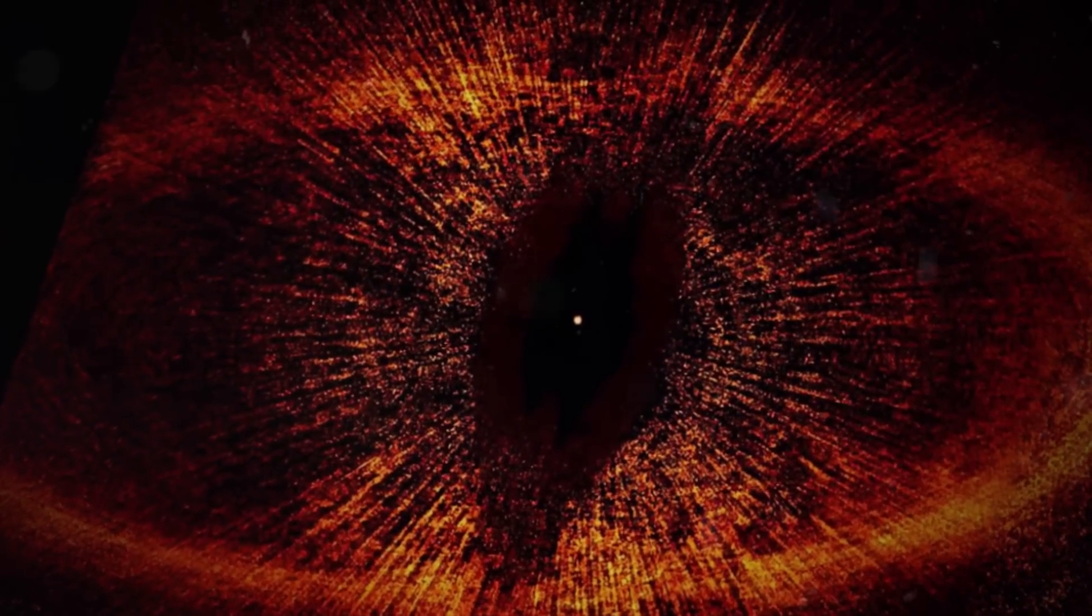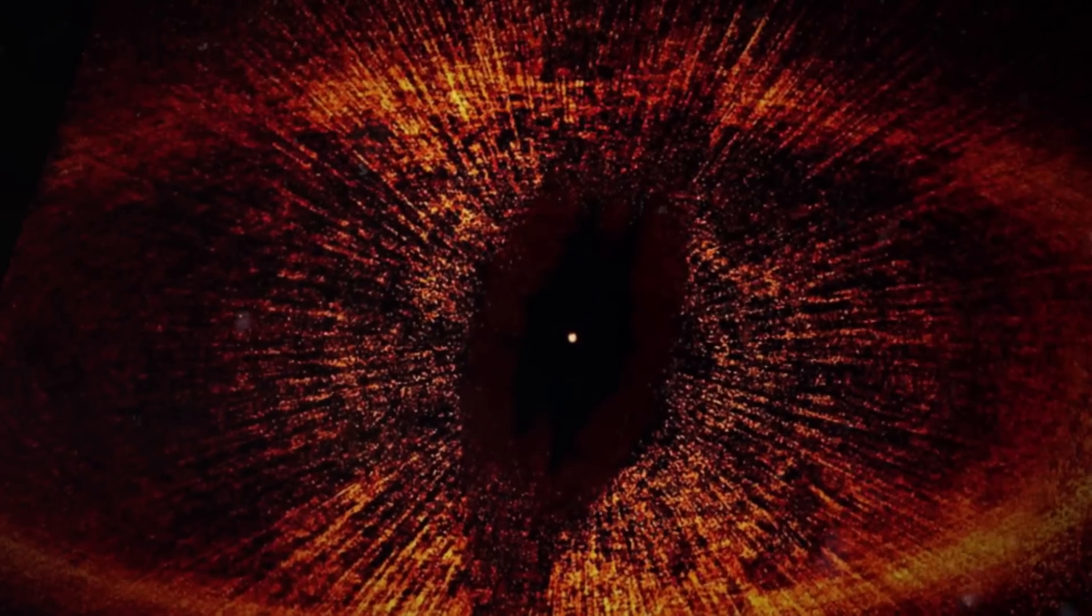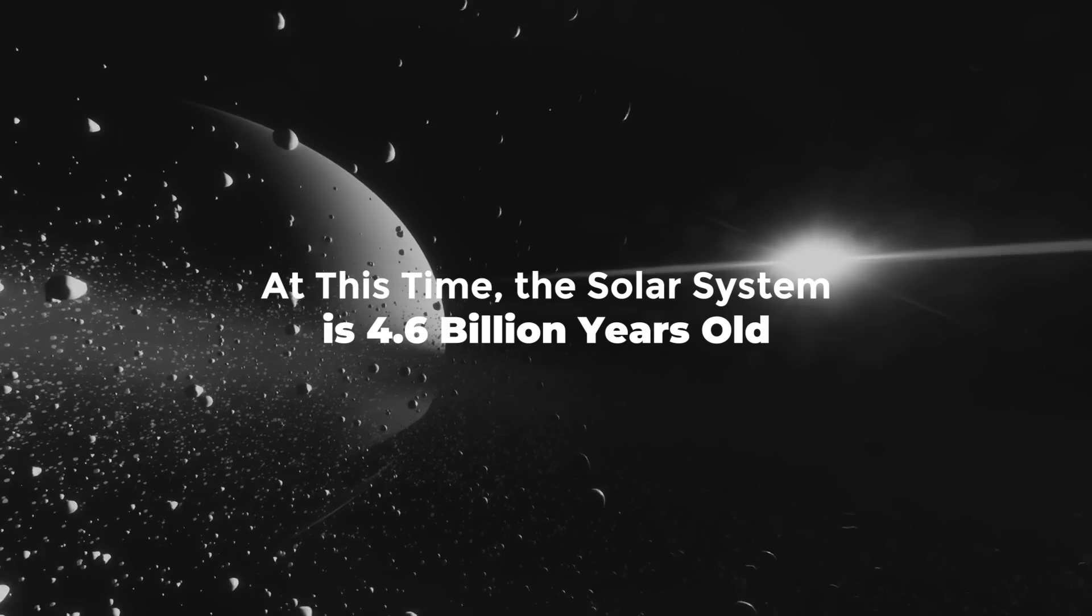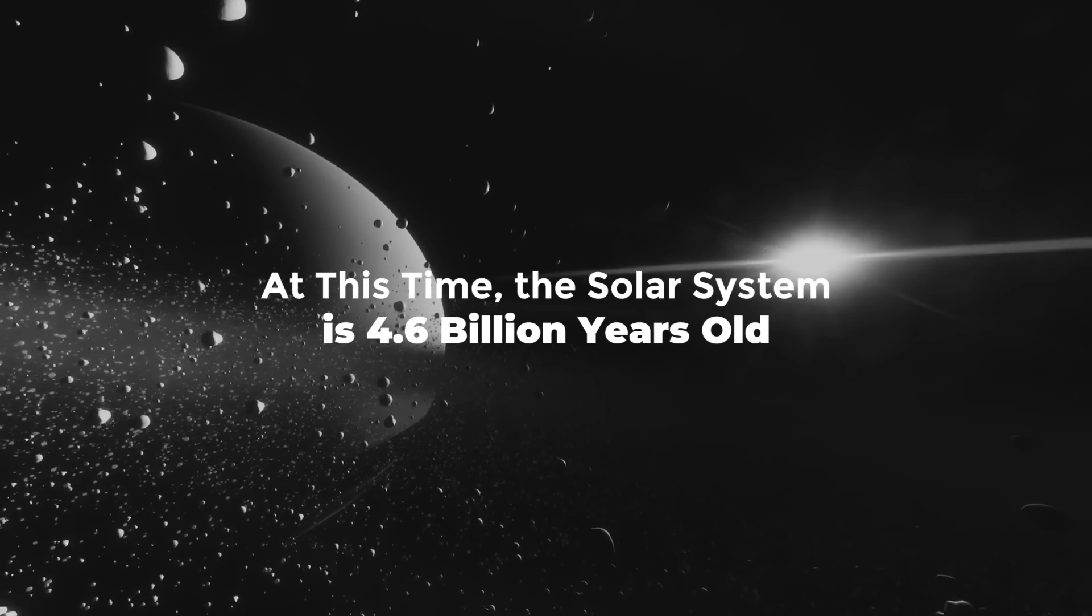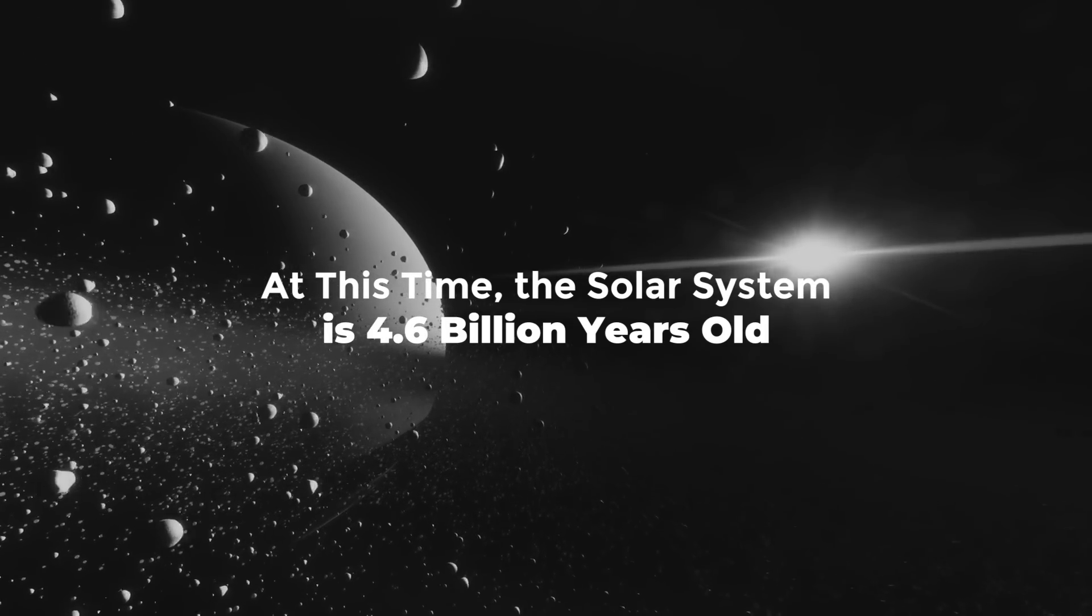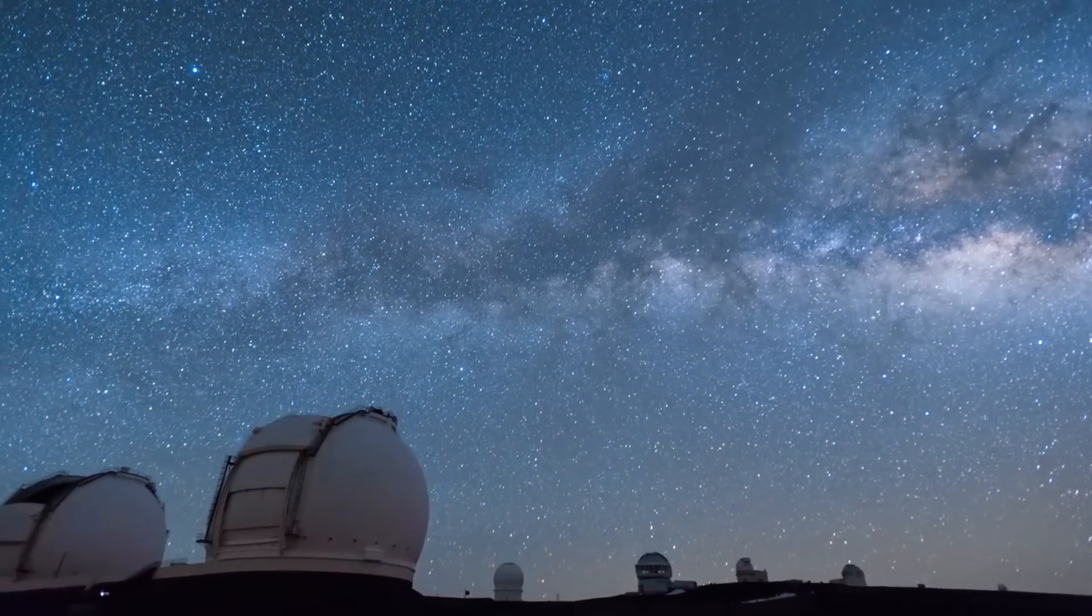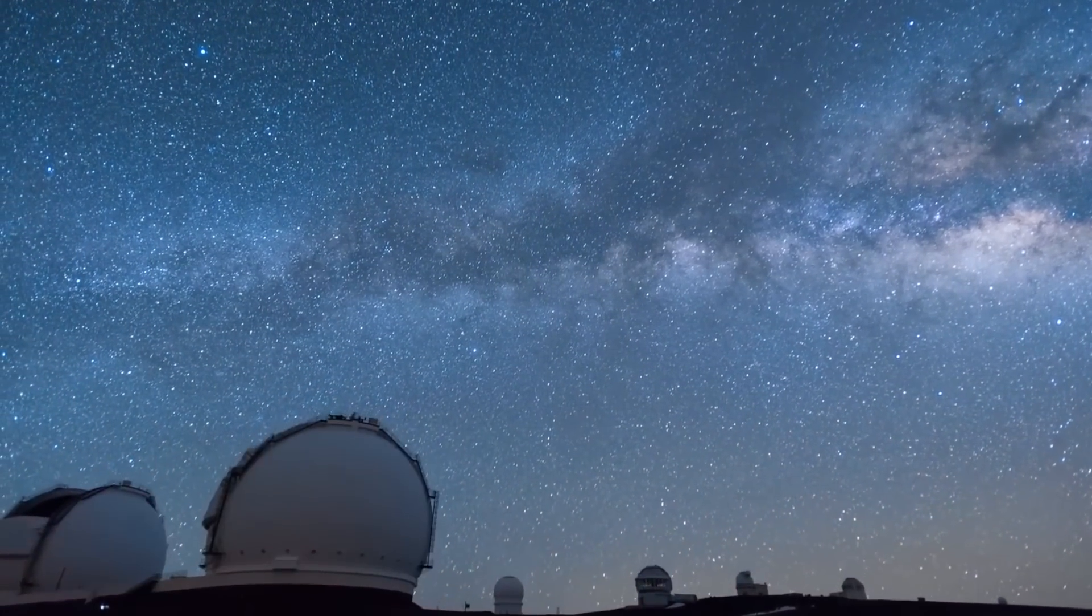That roughly corresponds to the time during planet formation in our solar system. At this time, the solar system is 4.6 billion years old.